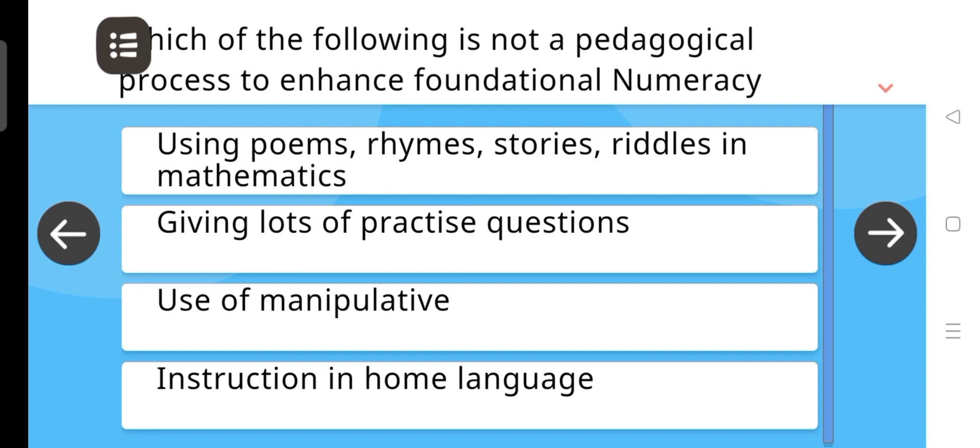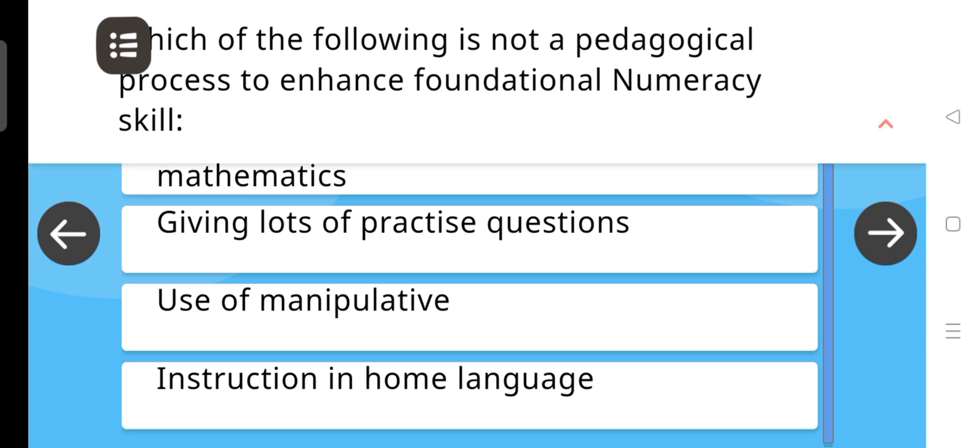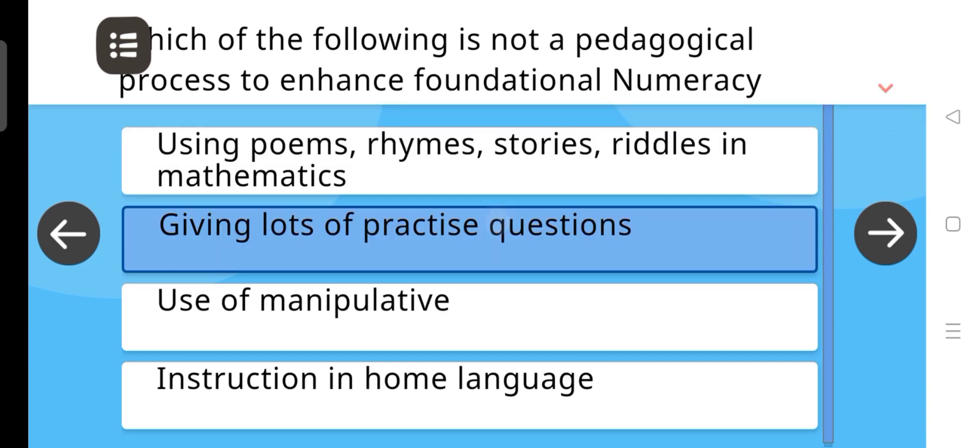Which of the following is not a pedagogical process to enhance foundational numeracy skills? The answer is: Giving lots of practice questions.